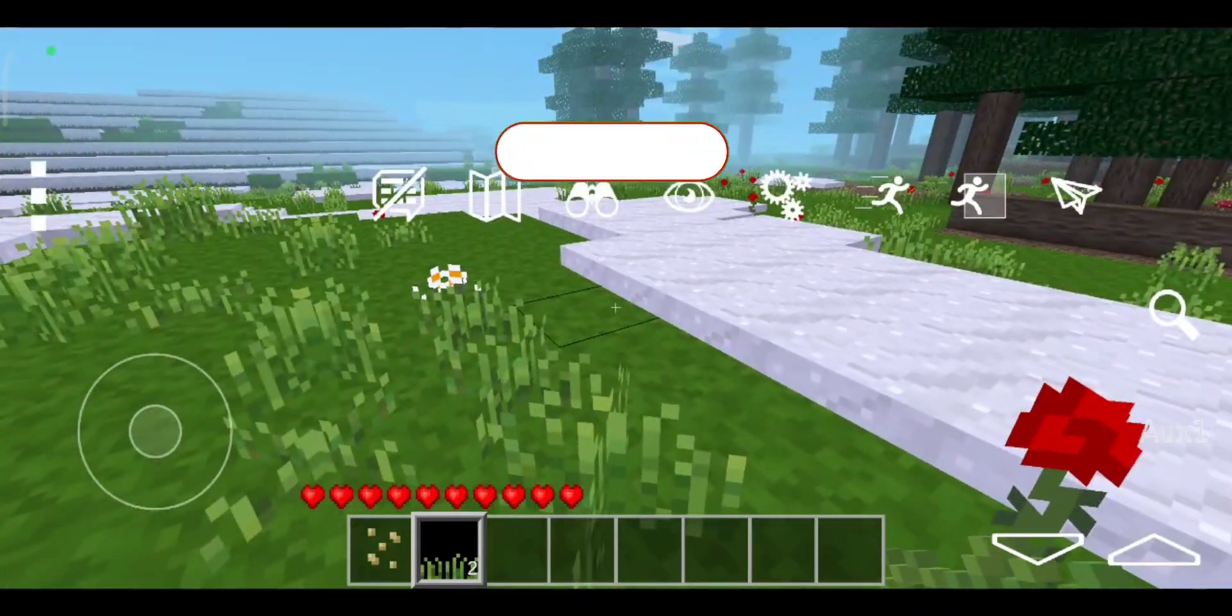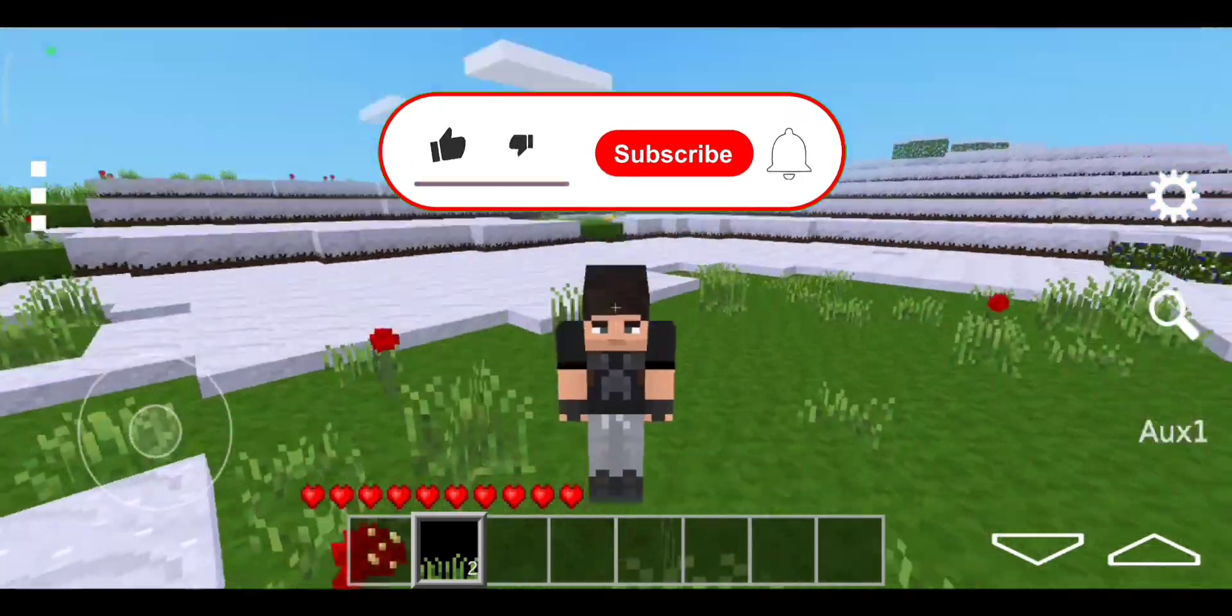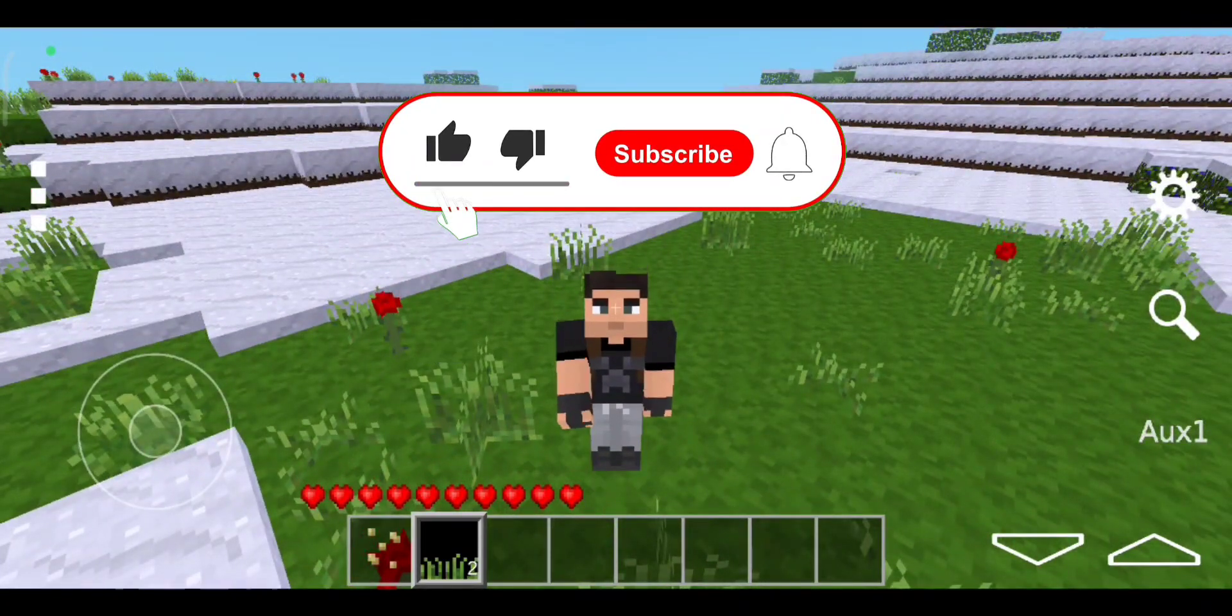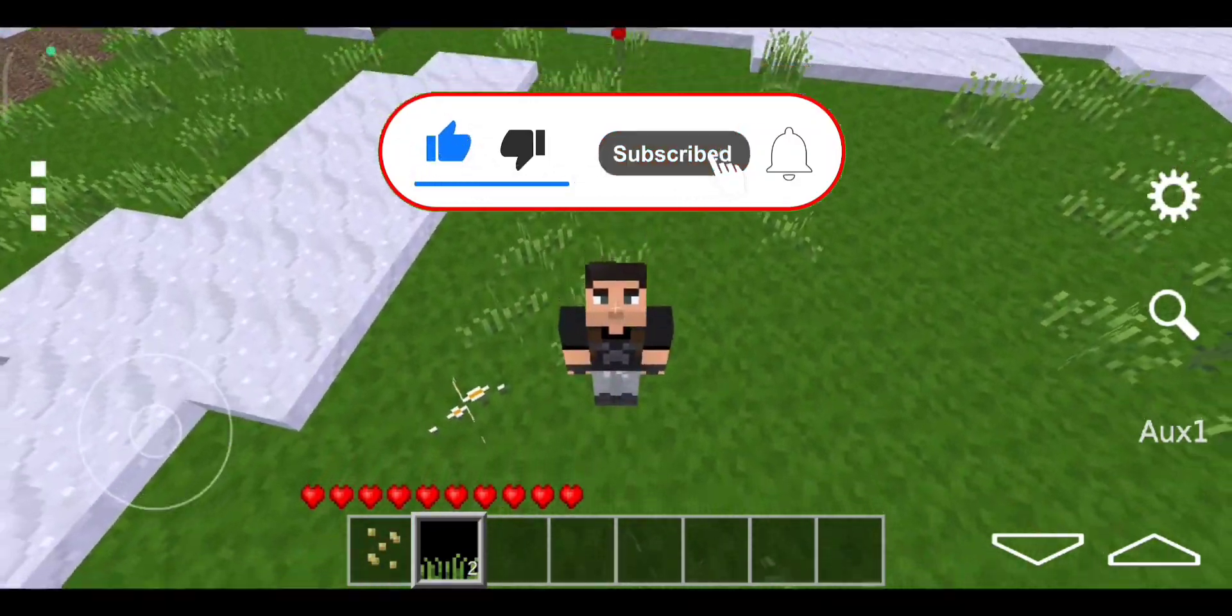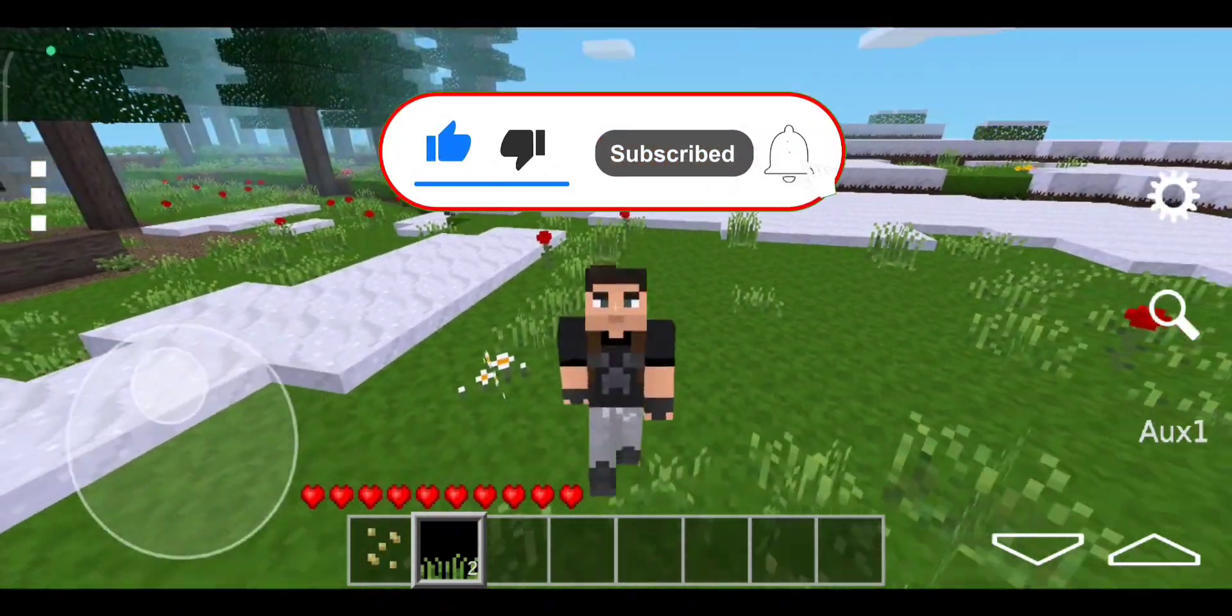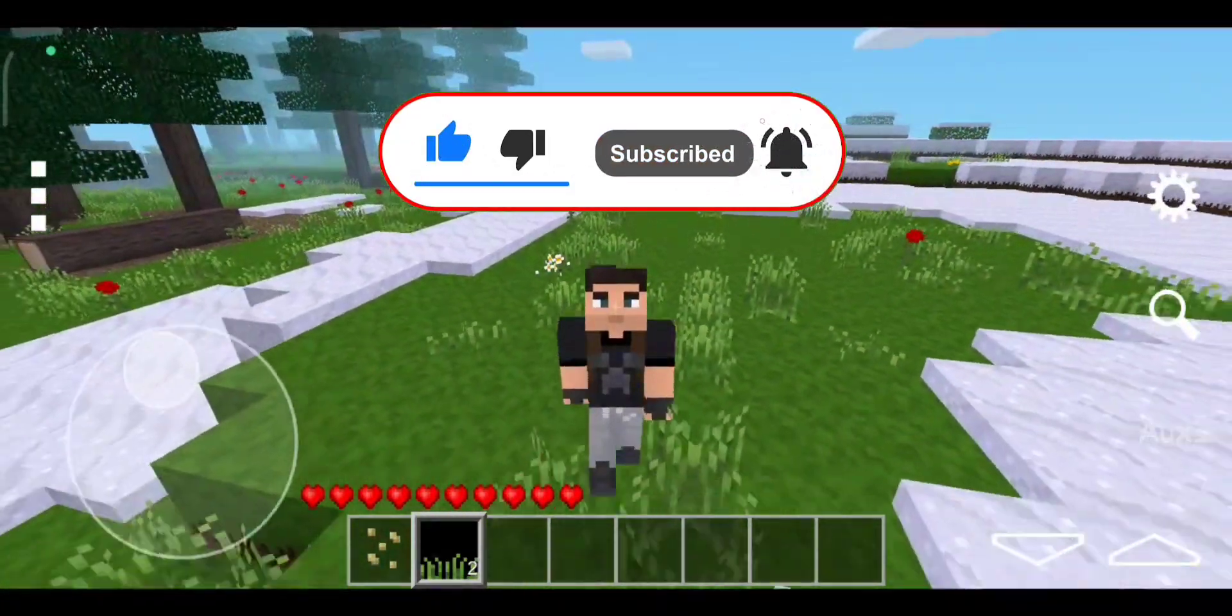So if you enjoyed this video, leave a like and yes, get crafting, get building, and I'll see you all next time.